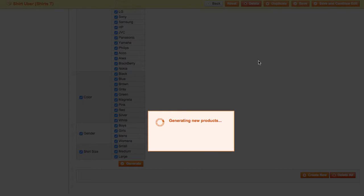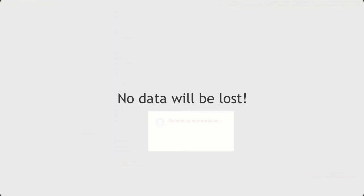And even if your browser freezes when generating large volumes of data, don't worry, the script will pick up where it left off, and no data will be lost.